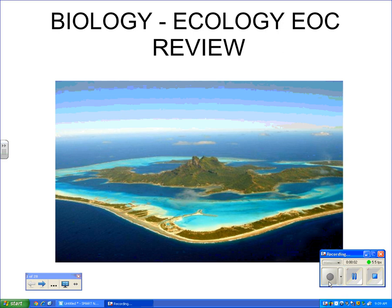Hello there, this is Mr. Vann. I'm doing the Ecology EOC review for you, and let's take a look at the study of ecology here. Let's go to the first slide.